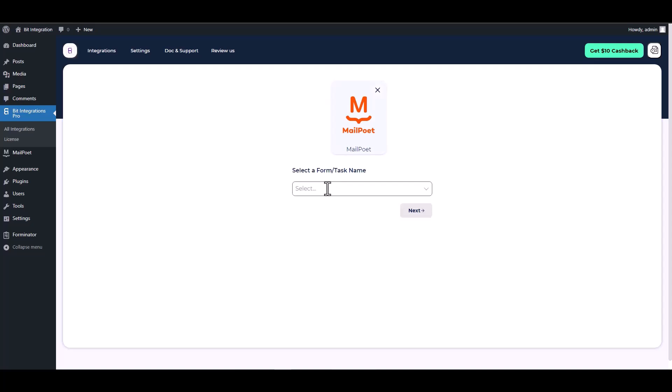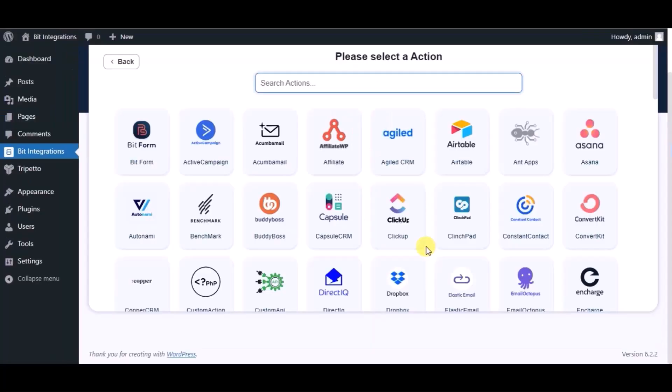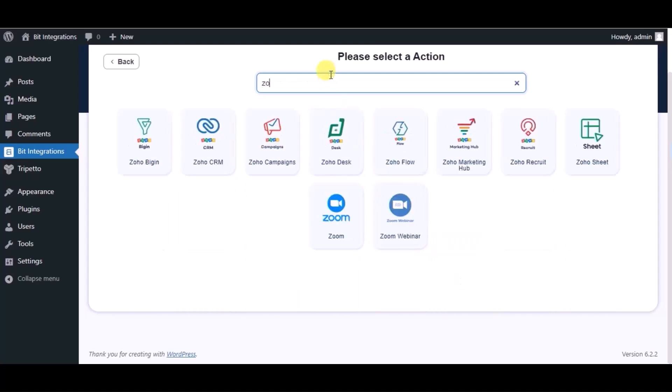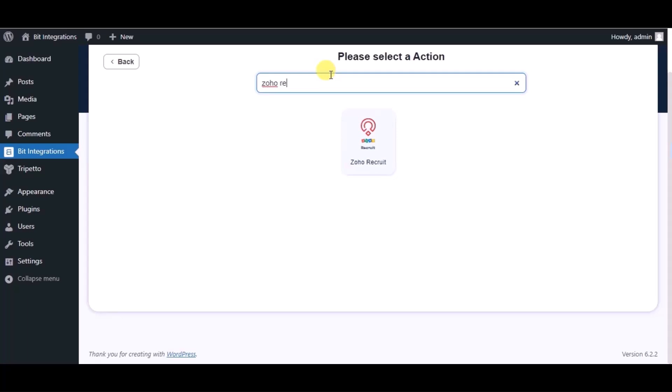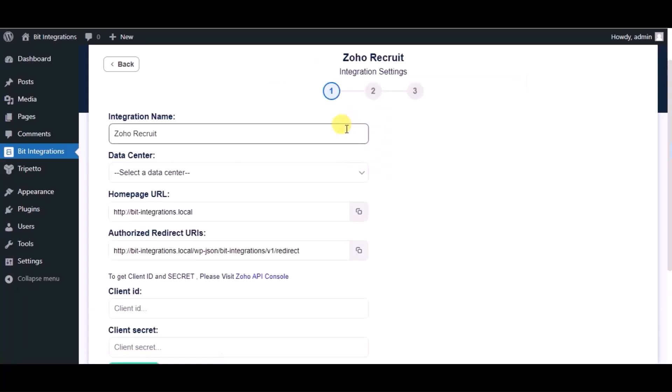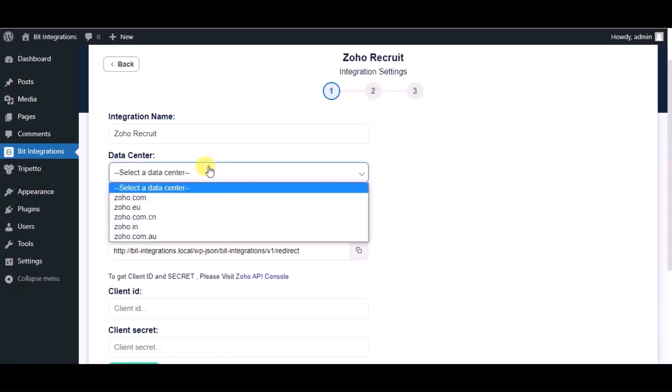Choose a form, then click next. Now search for actions and select Zoho Recruit. Select the respective data center.